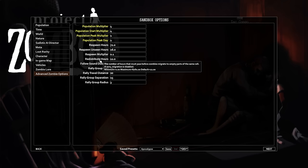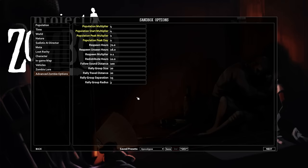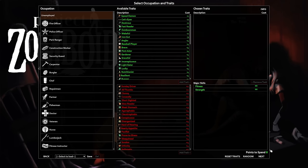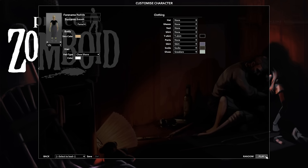Since Redistribute Hours is 12 hours by default and the game starts at 9am, the first migration should occur at 9pm. In my opinion, if you are making a high population run, you might want to change it to something much longer. Otherwise, you end up having to kill almost all the zombies in a cell just to keep one small area clear for more than a day.